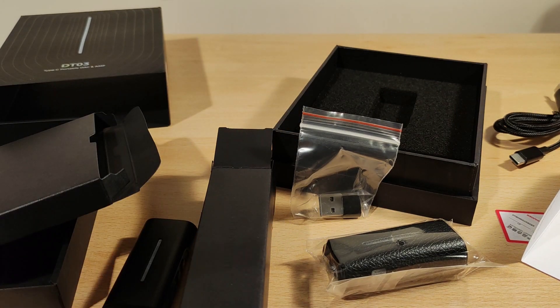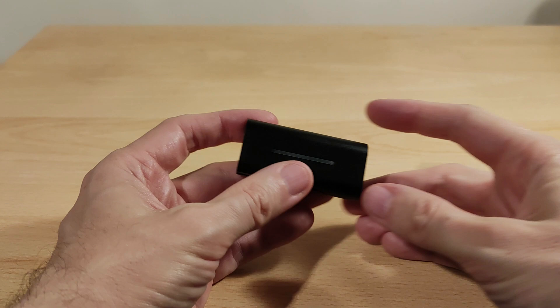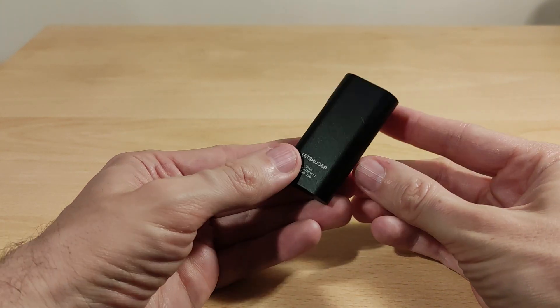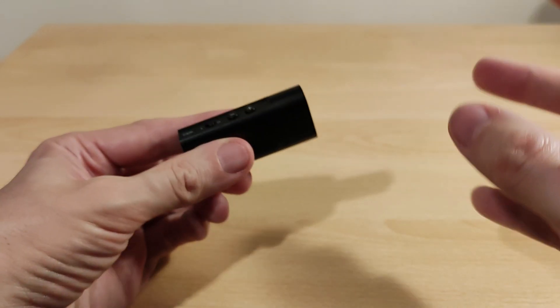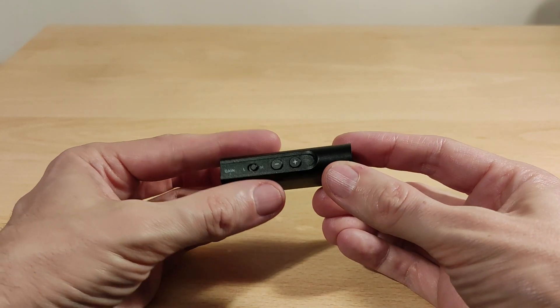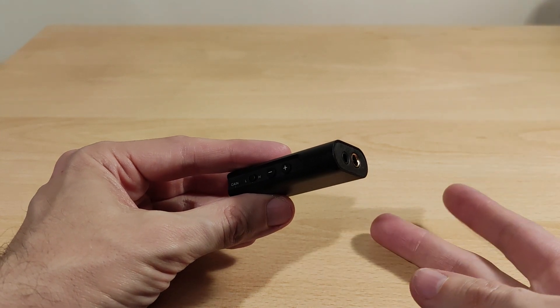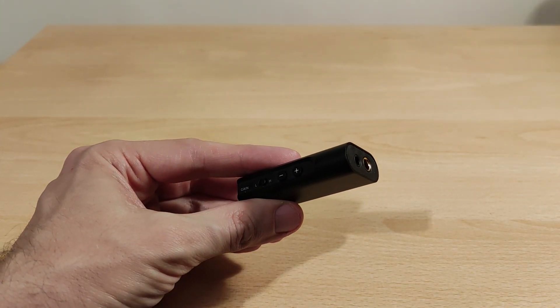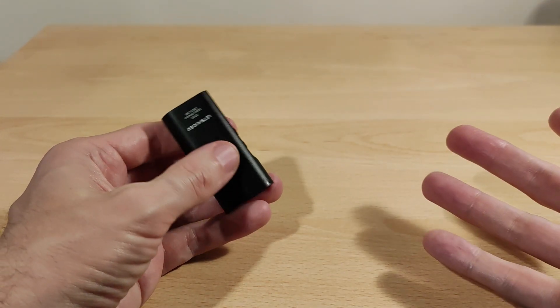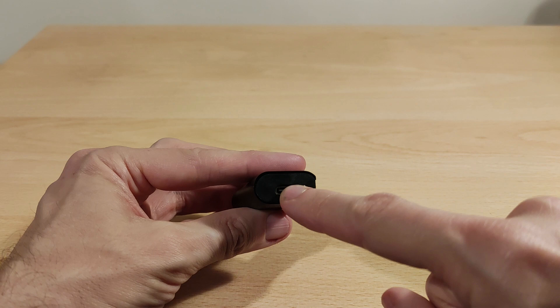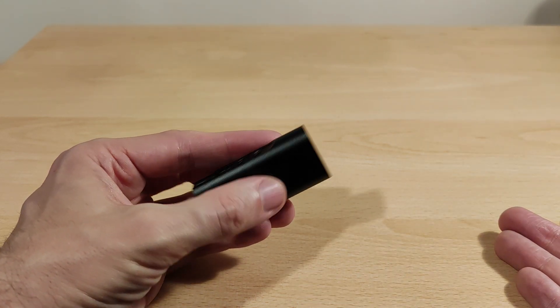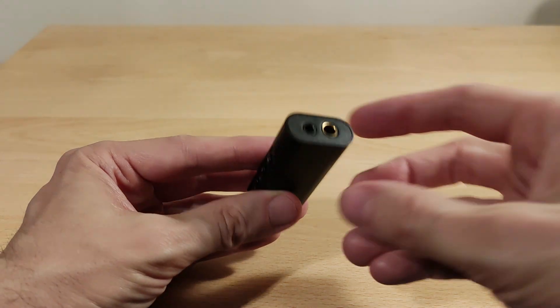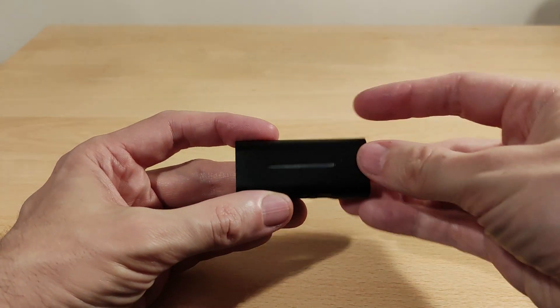Welcome to my review section of the Letshuoer DT03. The accessories were really good. It comes with two different USB cables: one for a computer or laptop, the short one Type-C to Type-C for your phone. It comes with the USB-A connector as well, and the paperwork. Really good, and the case which fits perfectly.